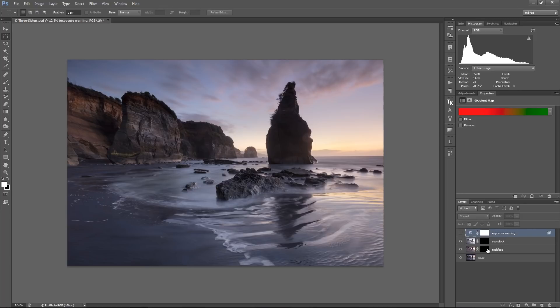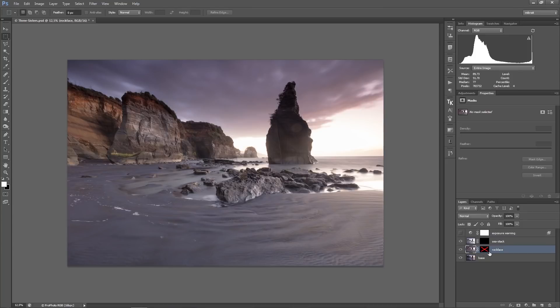And this is what I have here. I have a layer which I called rock face and I'll blend this in here for the rocks because it also contains a little bit of warm light here which I like.